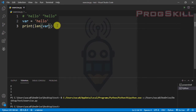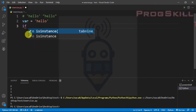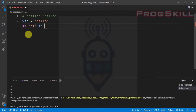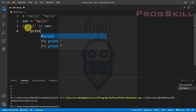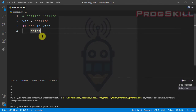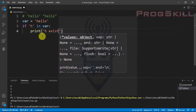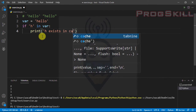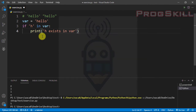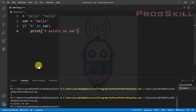I can also check if there is any special character in a string. For example, I can write 'if h in var: print("h exists in var")'. Let's see the result — as you can see, this is true because the character 'h' exists in the 'hello' string.